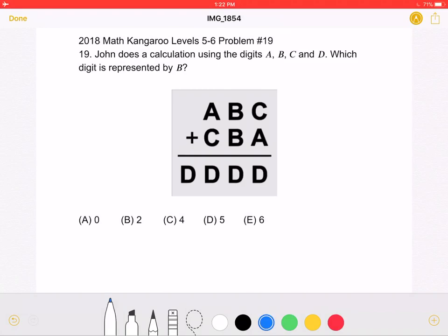The answer choices are: A) 0, B) 2, C) 4, D) 5, or E) 6.